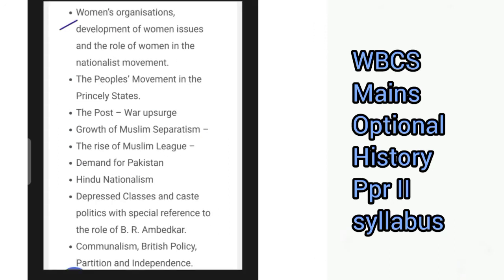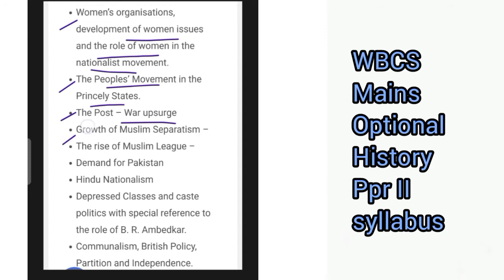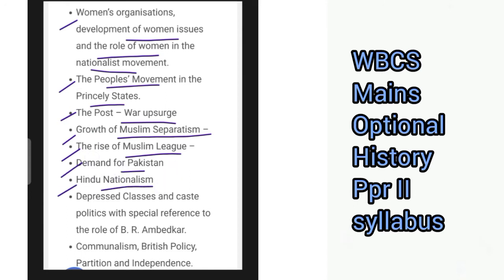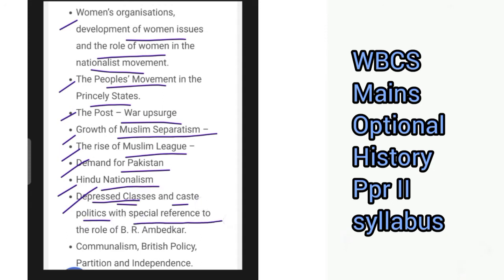Also covered are women's organizations, development of women's issues and the role of women in the nationalist movement, the people's movement in the princely states, the post-war upsurge, growth of Muslim separatism, the rise of the Muslim League, demand for Pakistan, Hindu nationalism, depressed classes and caste politics with special reference to the role of B.R. Ambedkar, communalism, British policy, partition and independence.